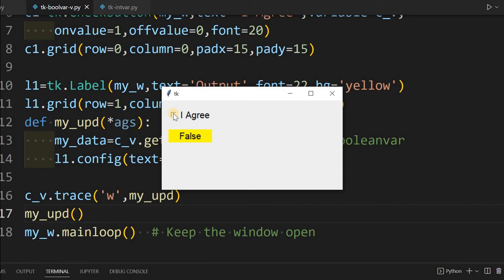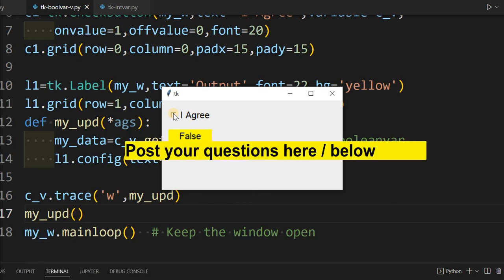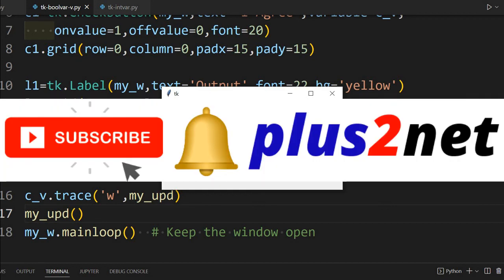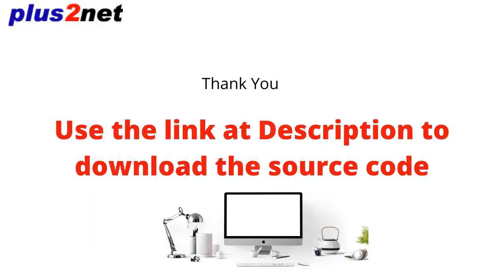Next we will move to double variable. We have already discussed string variable, integer variable - all links are in the description. If you have any doubt, suggestion, question, use the comment section below to post it. I will request you please subscribe to our channel and press the bell icon so you'll be notified as and when we add new tutorials. We frequently do that. Also please share this with your friends and thank you for watching.